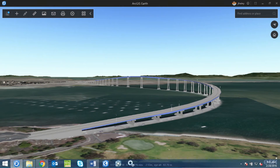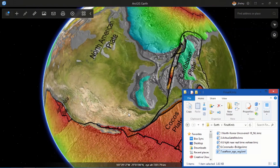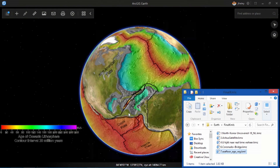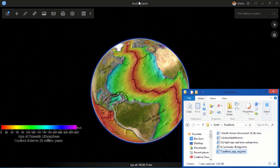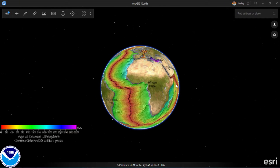But it's not just about local content — it's also about global information, like this beautiful image of the age of the sea floor from NOAA. So ArcGIS Earth is just one example of how we've integrated KML and 3D across the ArcGIS ecosystem.